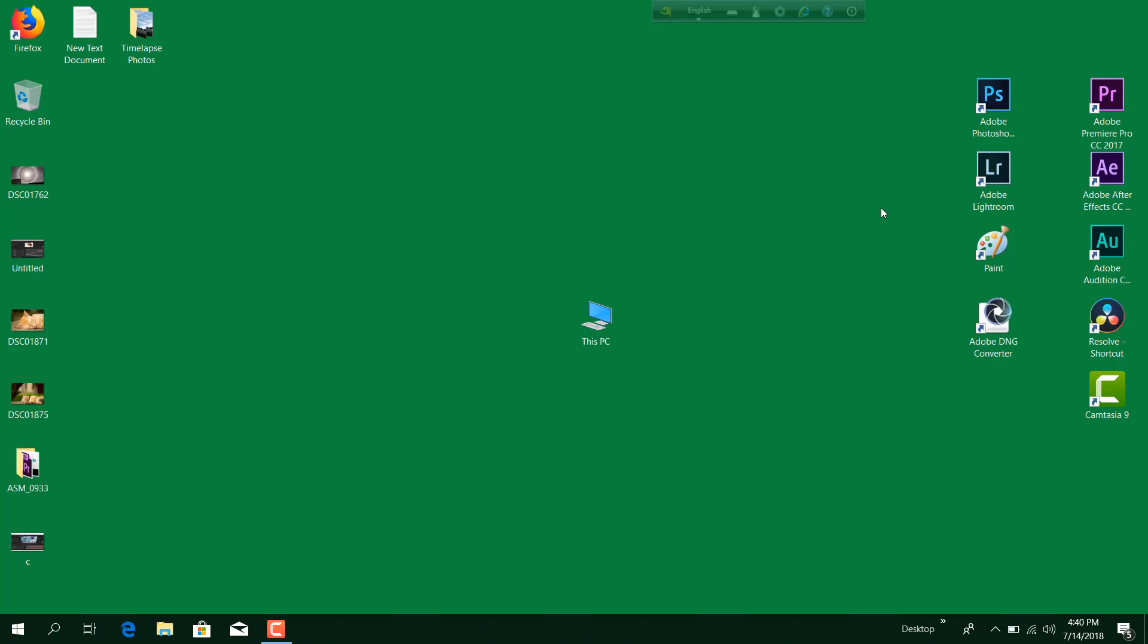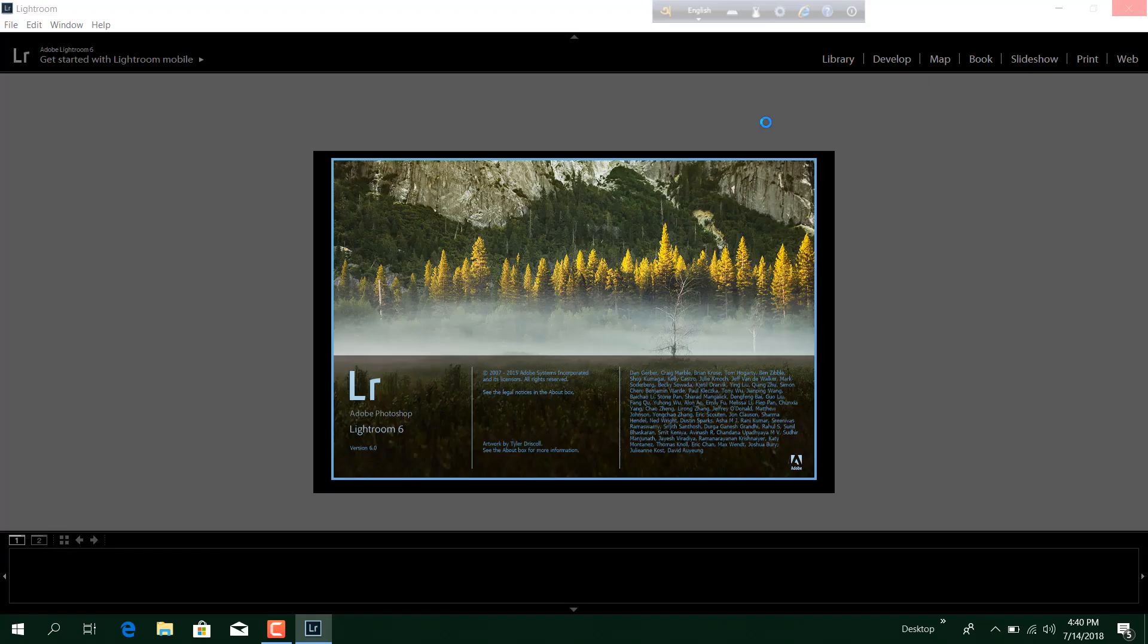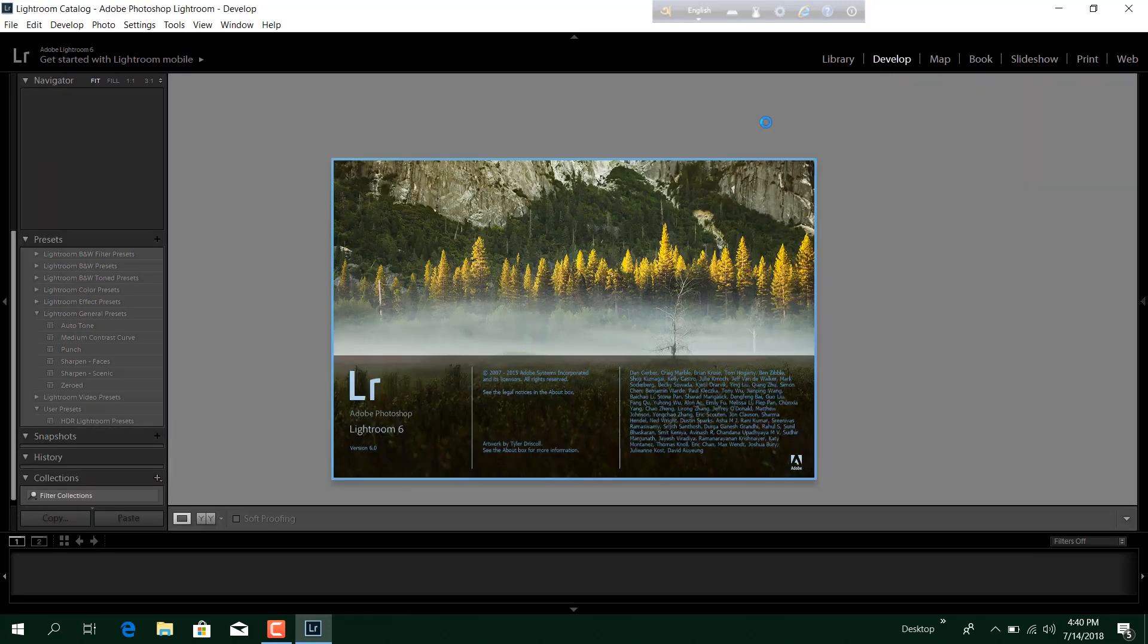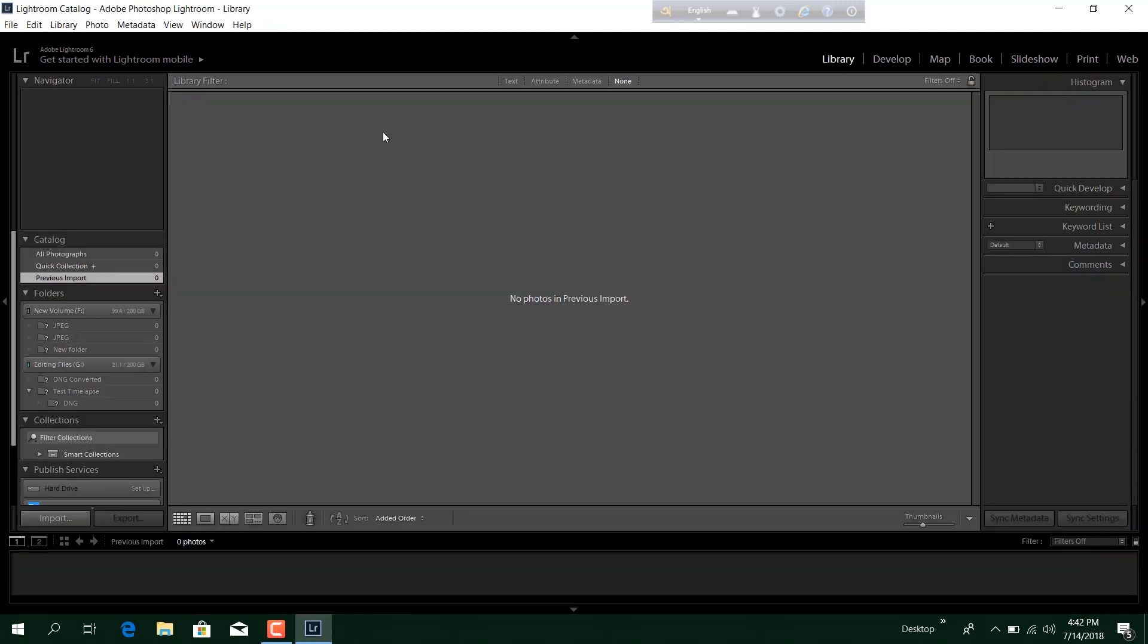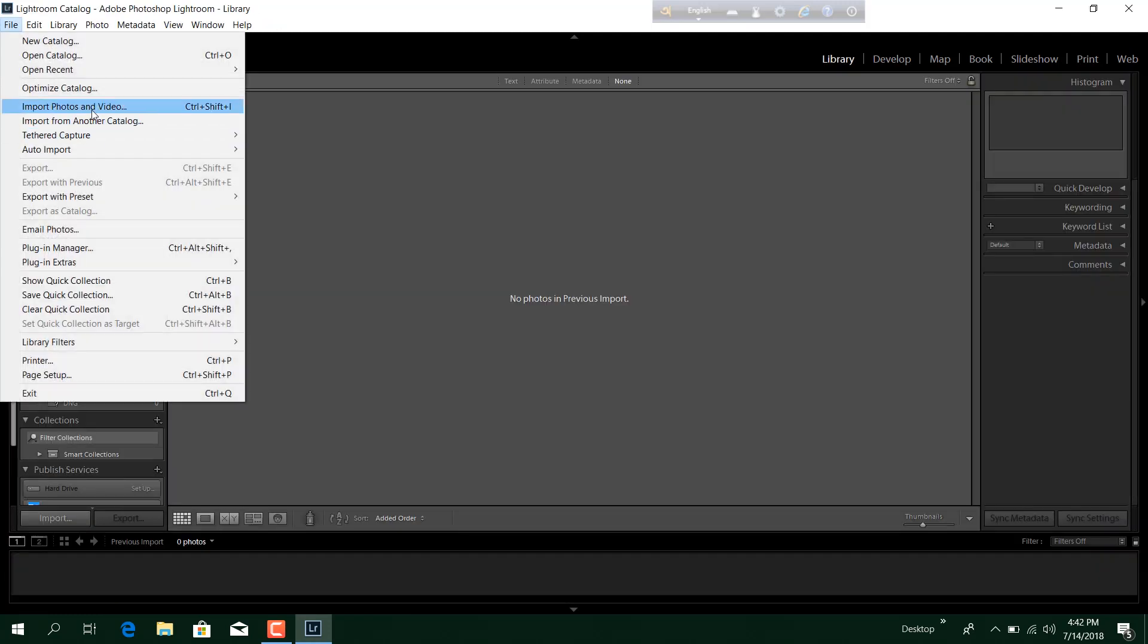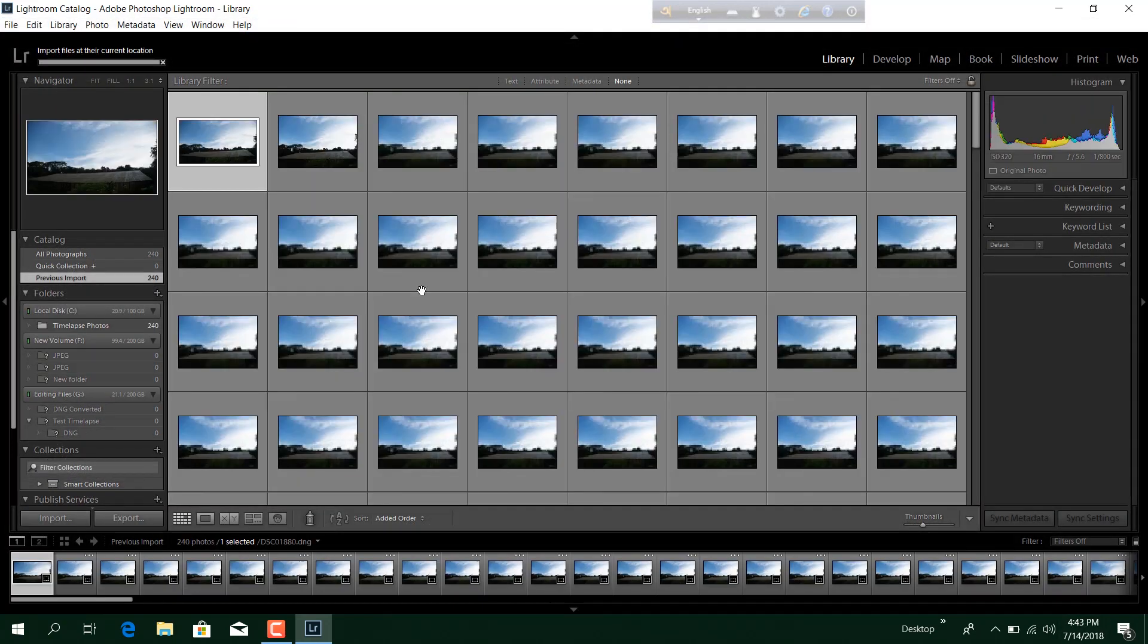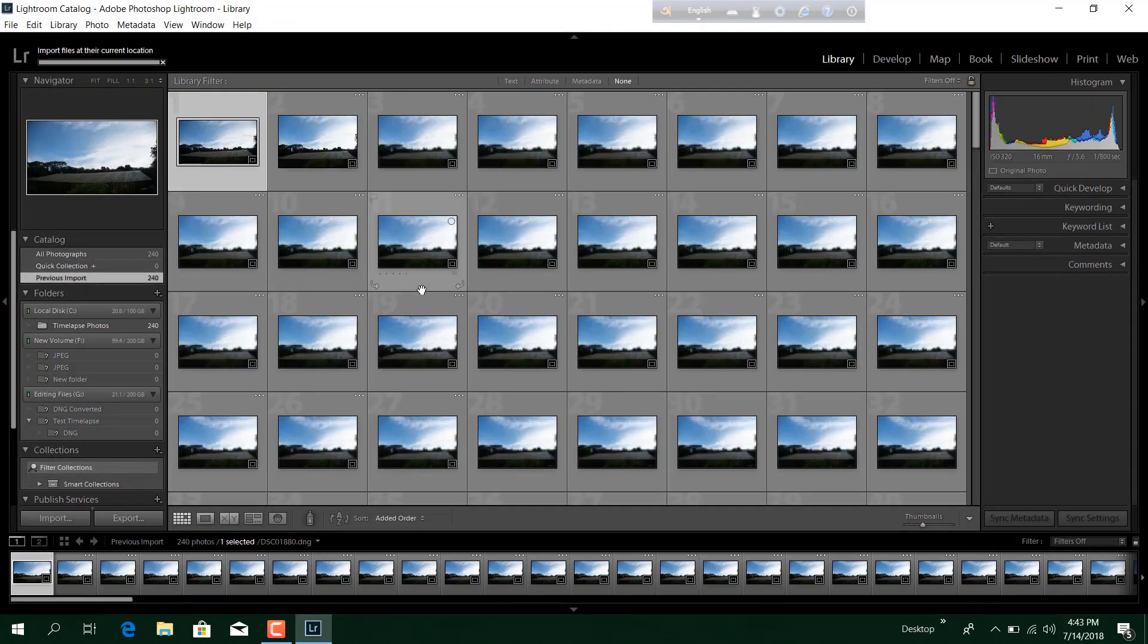Now I will strongly suggest you to check my previous video first so that you have a complete understanding of what is happening here. So we'll open Adobe Lightroom first. As we have captured all the photos in raw format, we need to convert them all into JPEG so that we have flexibility to work. First of all, we'll import all the photos.